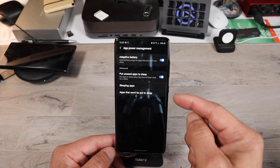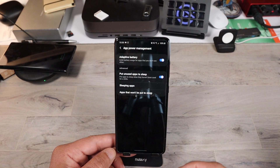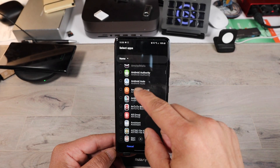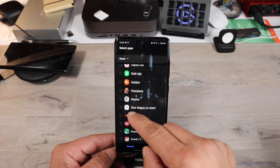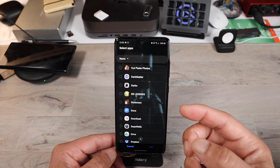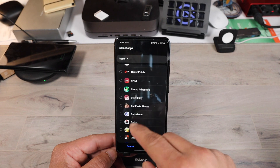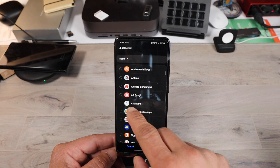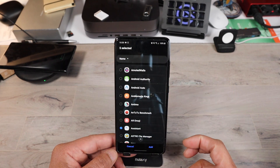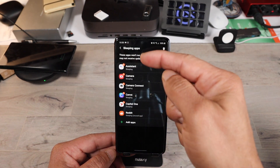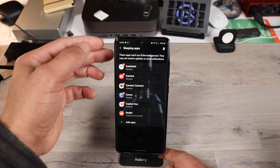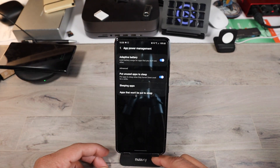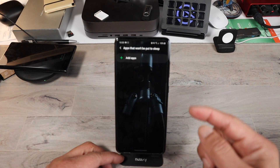Once you're inside app power management, you have two categories: sleeping apps and apps that won't be put to sleep. Click on sleeping apps and you can add as many apps as you want to go to sleep in the background so they're not constantly running and draining your battery. Just go through and select whatever you want sleeping in the background so it's not drawing energy. If there are apps that are important to you that you want running in the background, you add them to the other category.